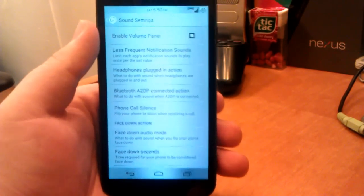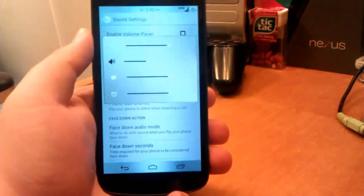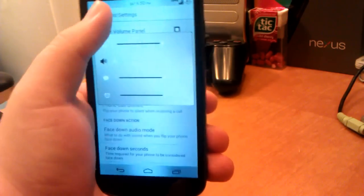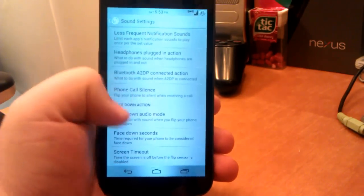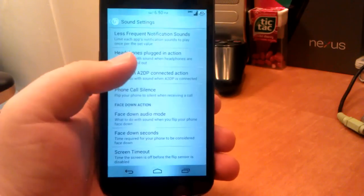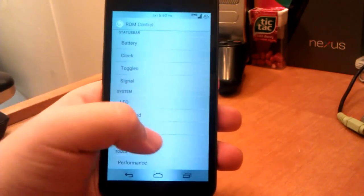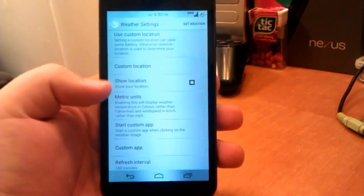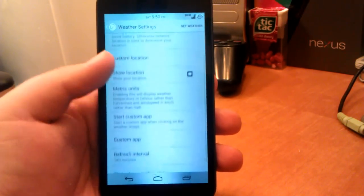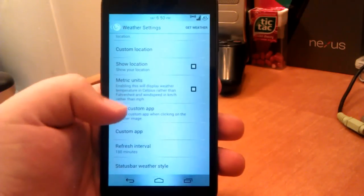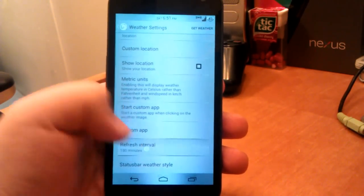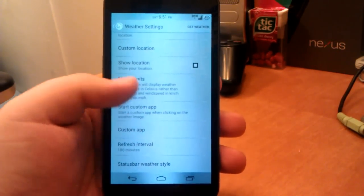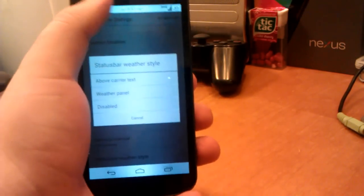You're gonna have the volume panel. So when you hit volume up, you can hit settings and you can control your volume panel. Let's go back. And also you can have less frequent notification sounds, headphones plugged in action, phone call silence when you turn the phone face down. You can also change that weather. This is where you enable the weather. This is where you have your location. Since I have GPS on, it automatically finds my location, but you can show your location, metric units. I don't want it in Celsius, so I don't have that selected. And I have it to refresh every three hours to help save battery life a little bit, and also have it above the carrier text.